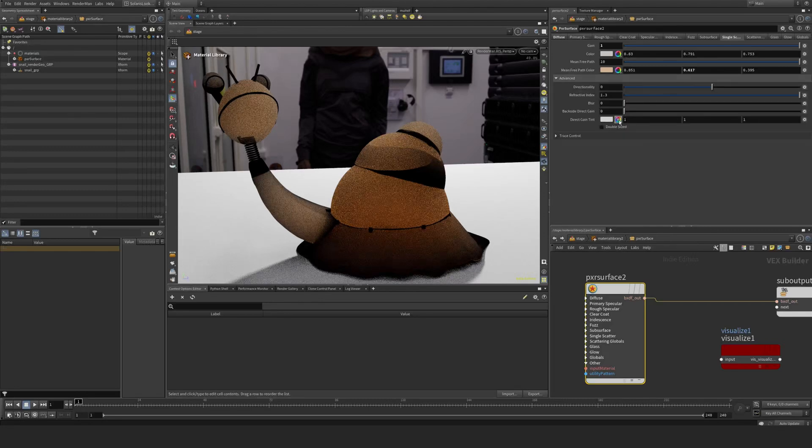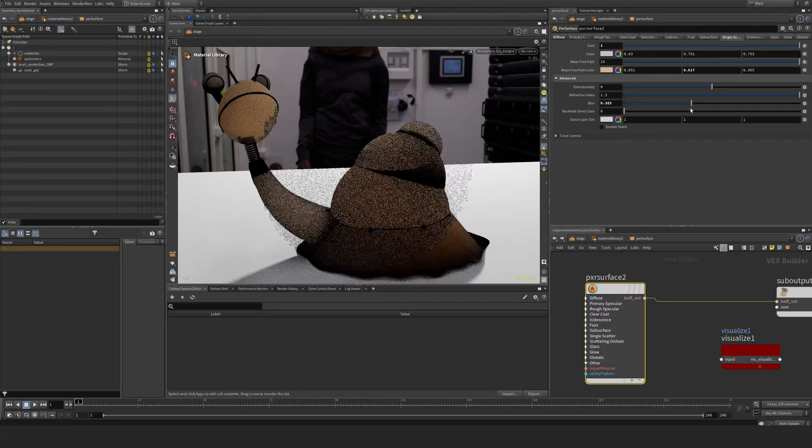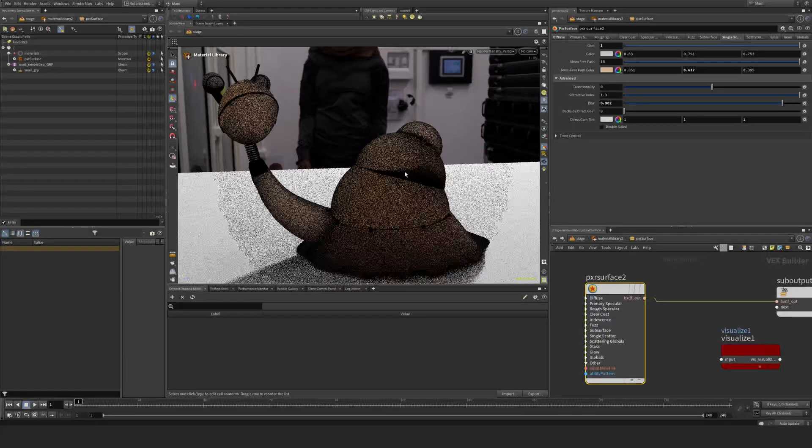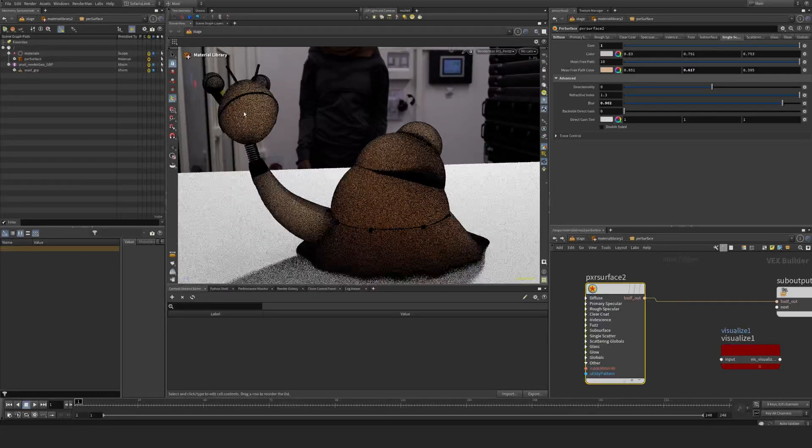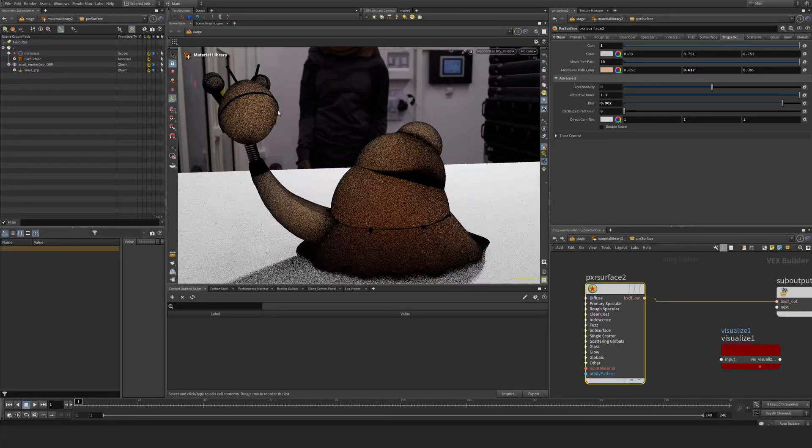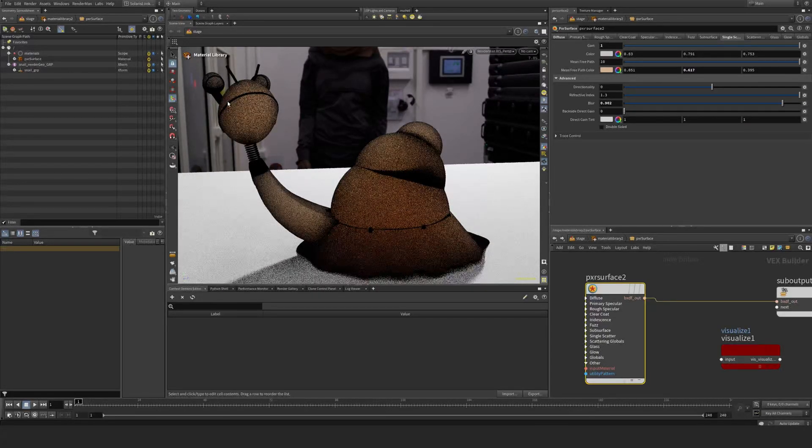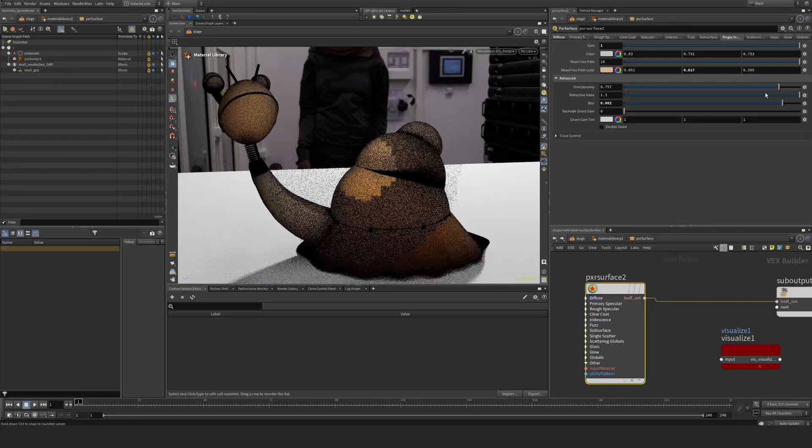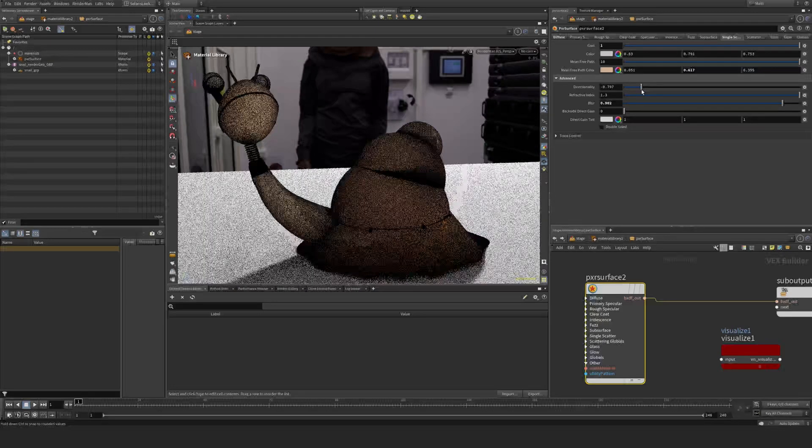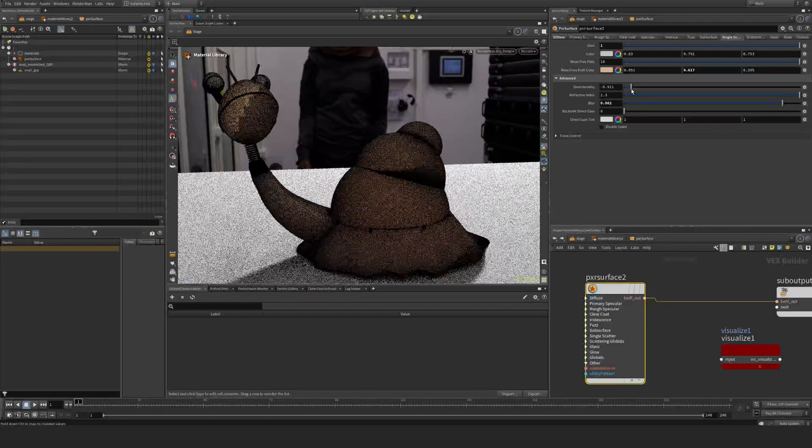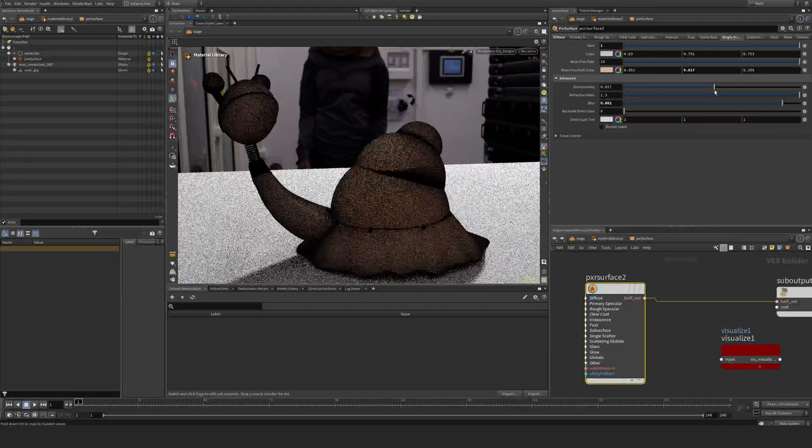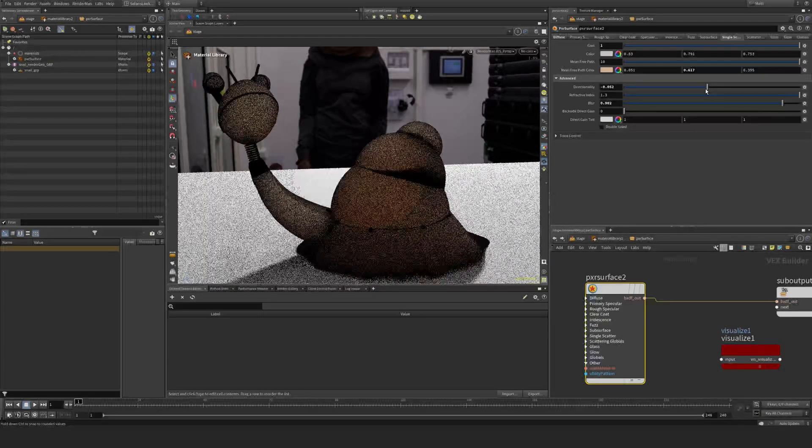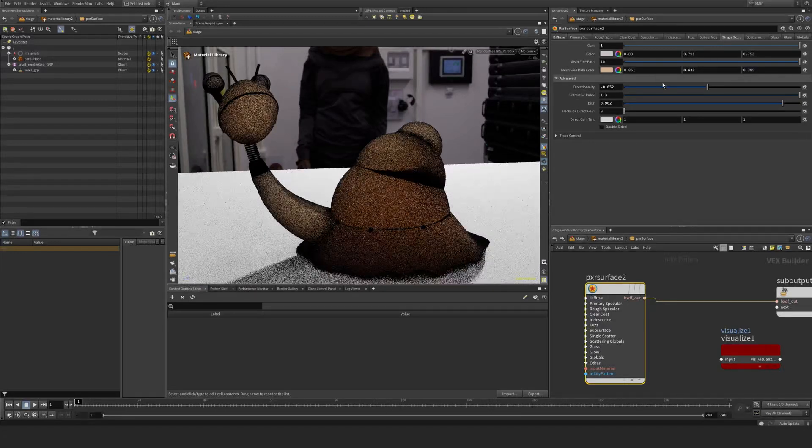You can go into the advanced settings and start to blur this out, which might get you something. It depends a bit on your geometry and what you will get from it.